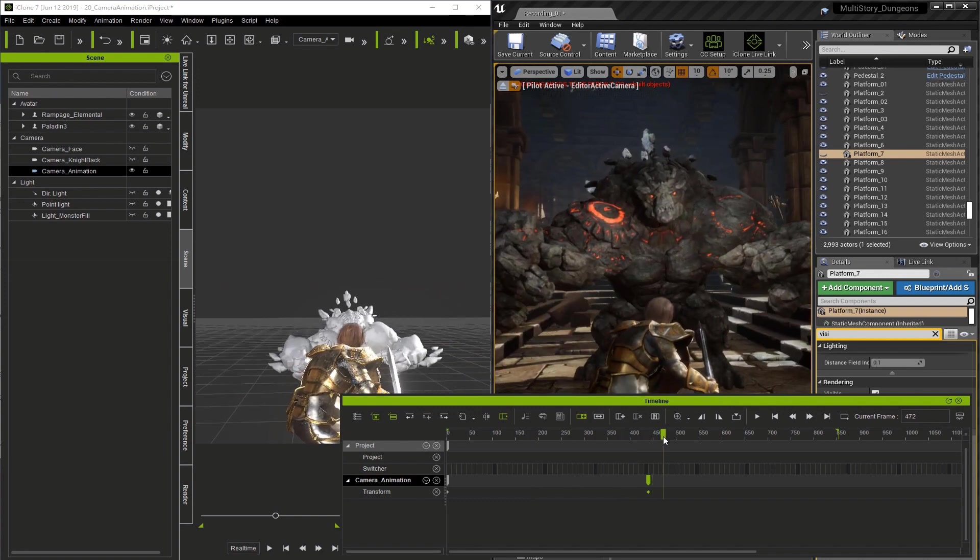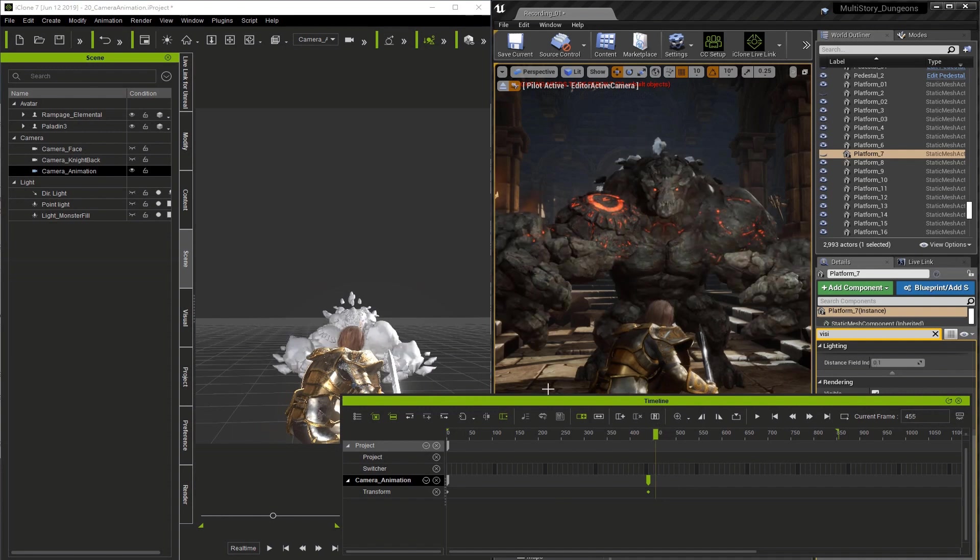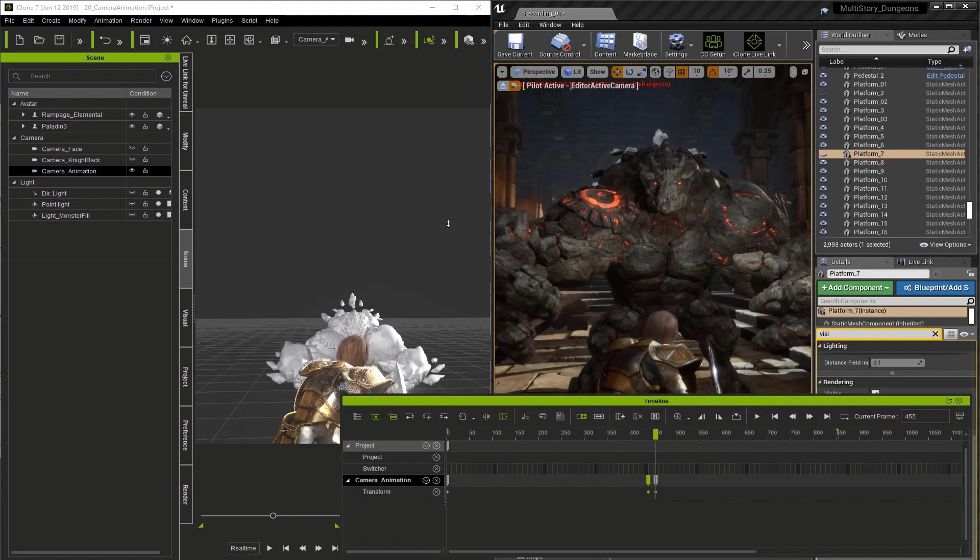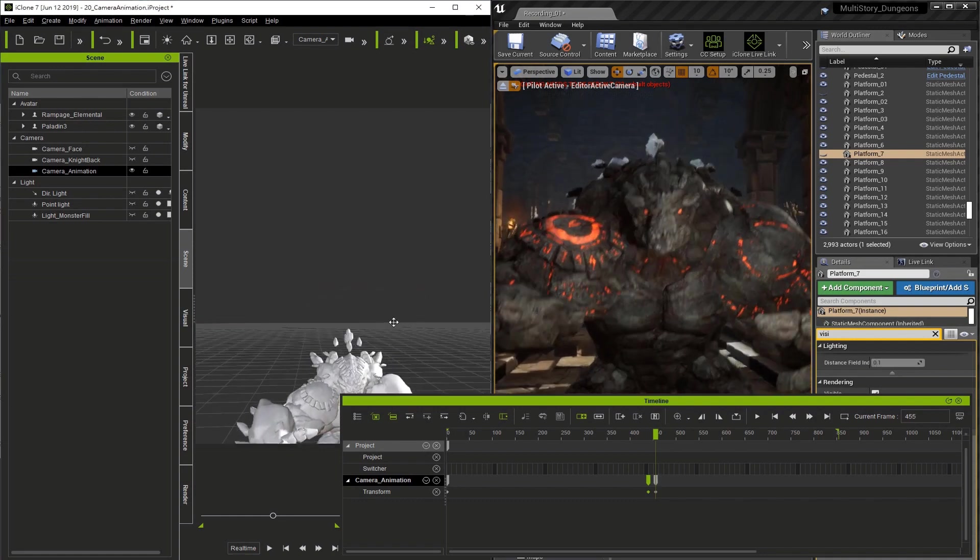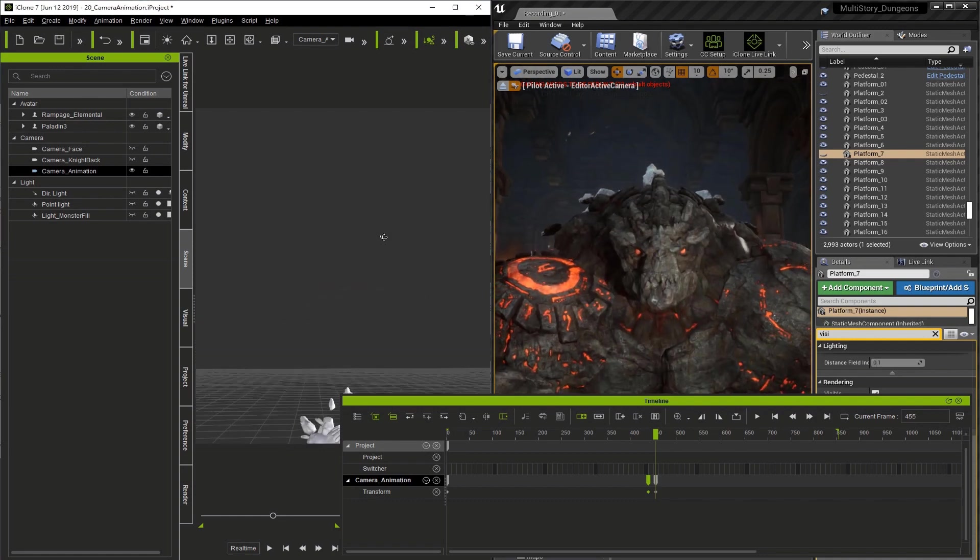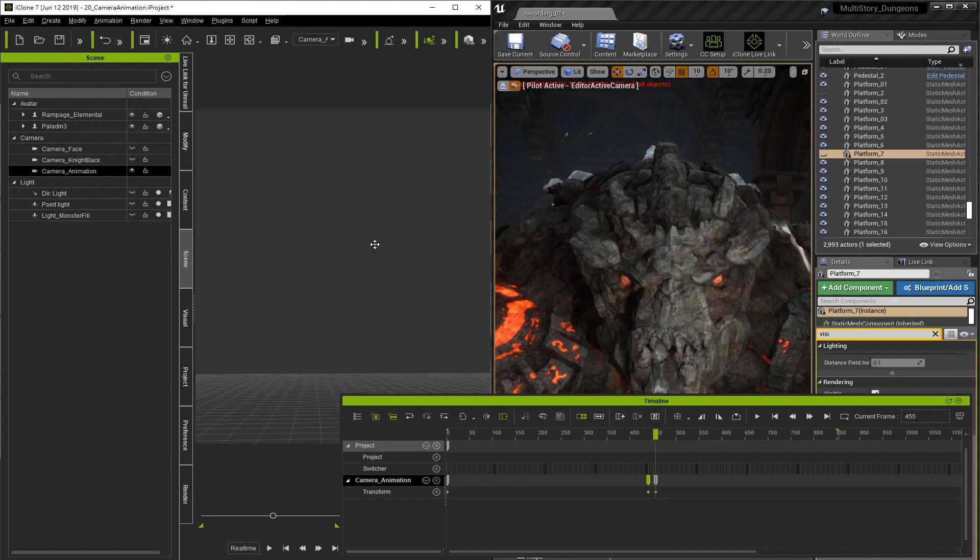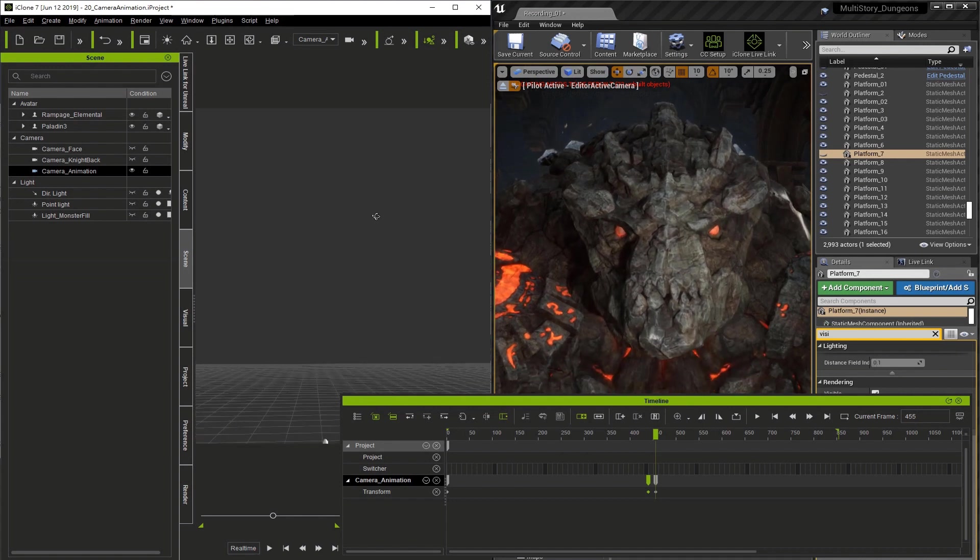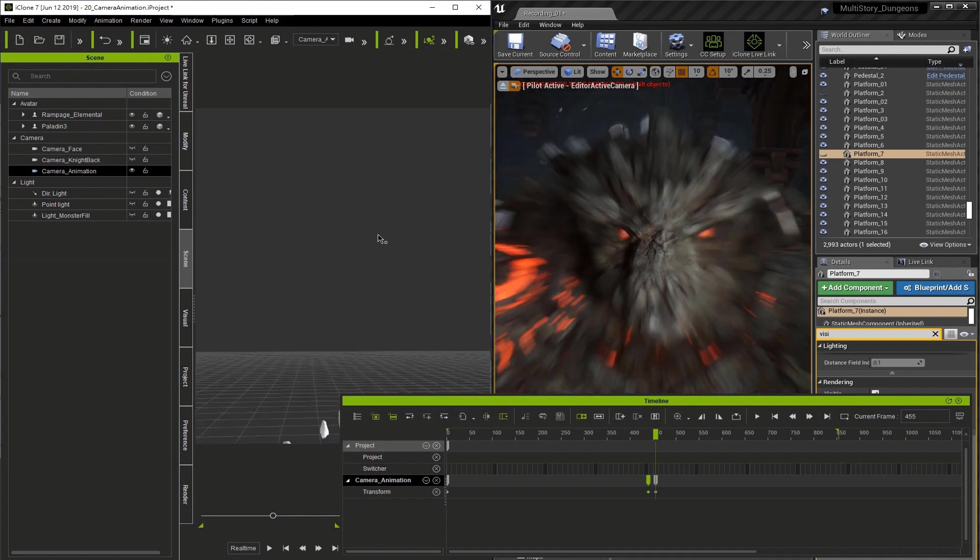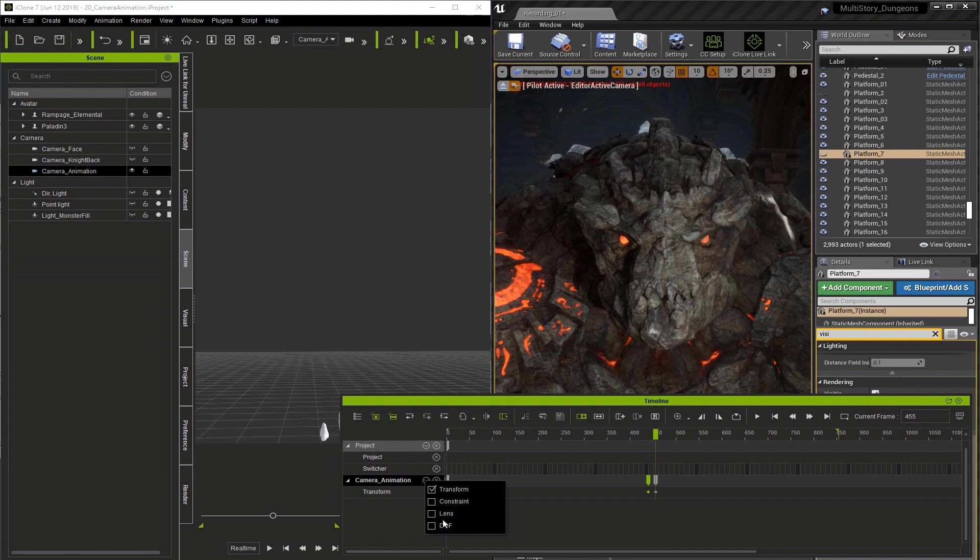Now I'm going to go to frame 455 and just type it in here, and I'm going to move the camera so I can actually see a close-up of the monster. Now as soon as we have him zoomed in fully here we're going to go to the small arrow next to the camera animation name and turn on the lens track.